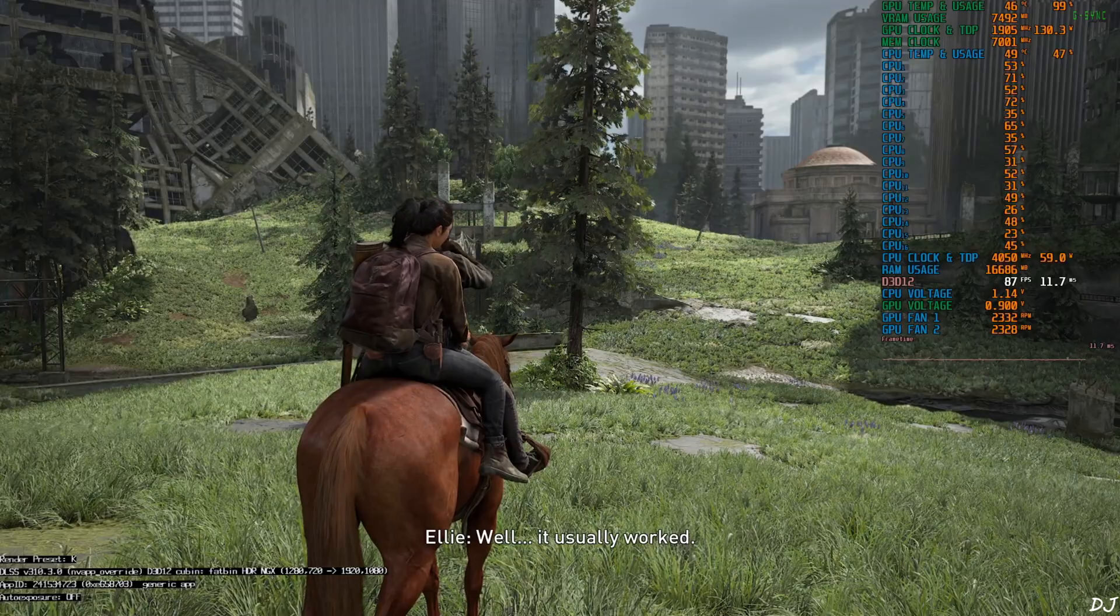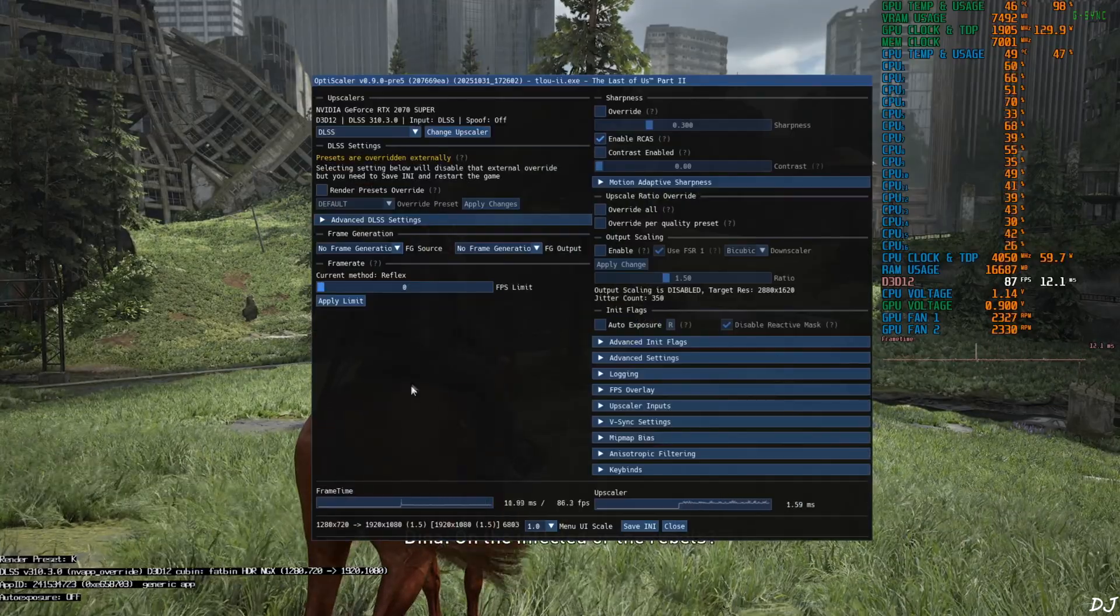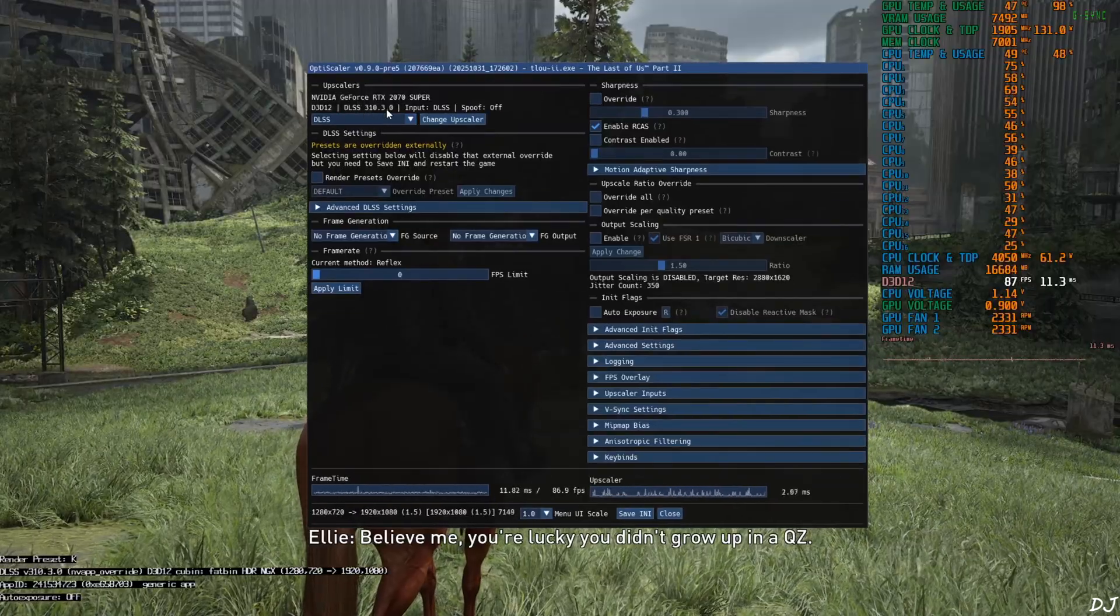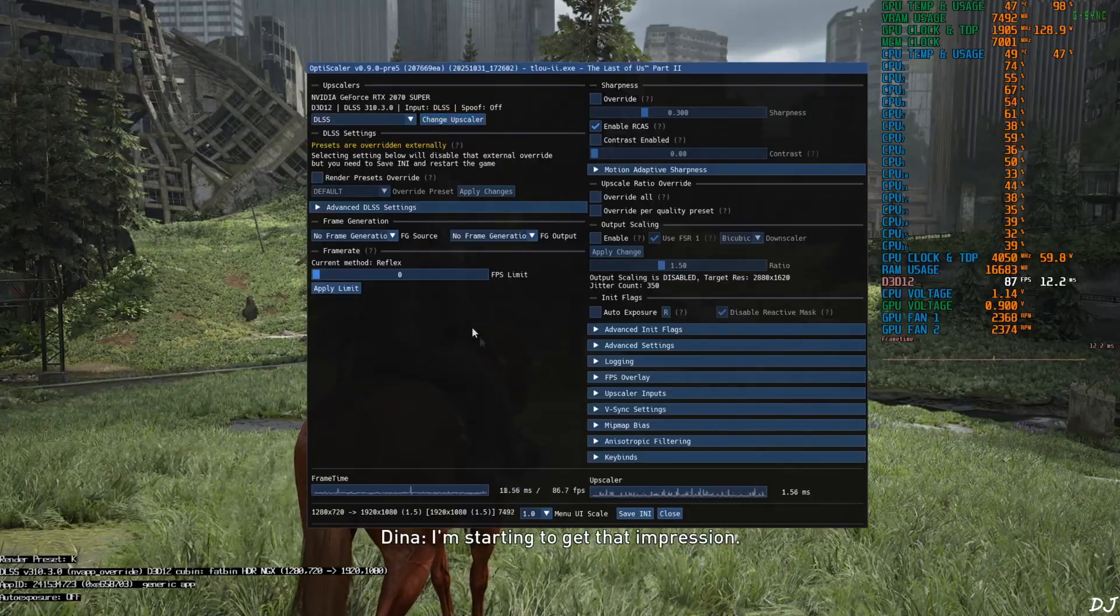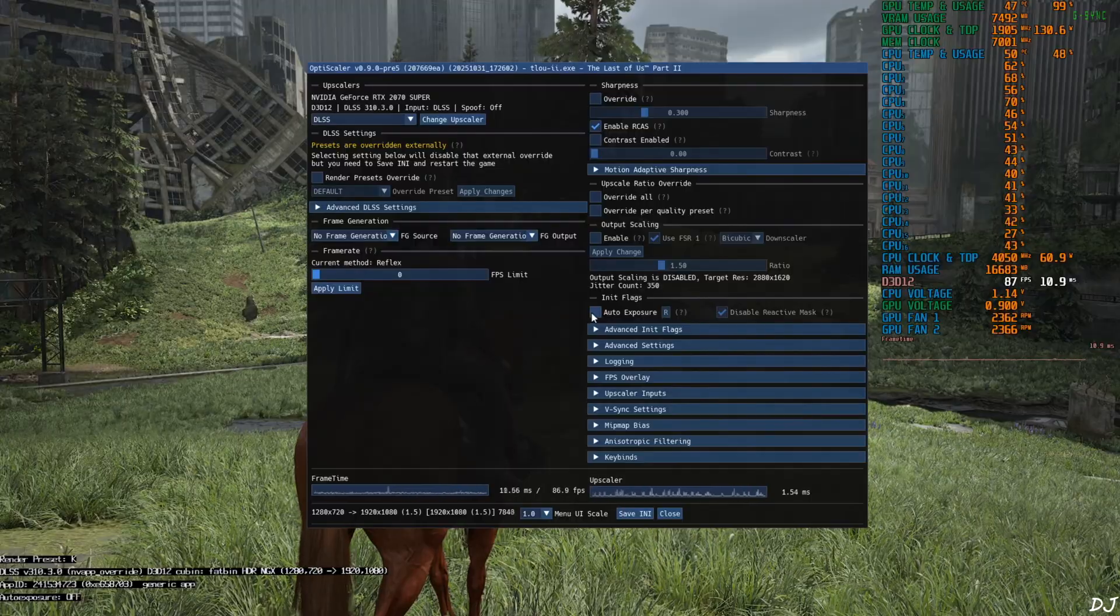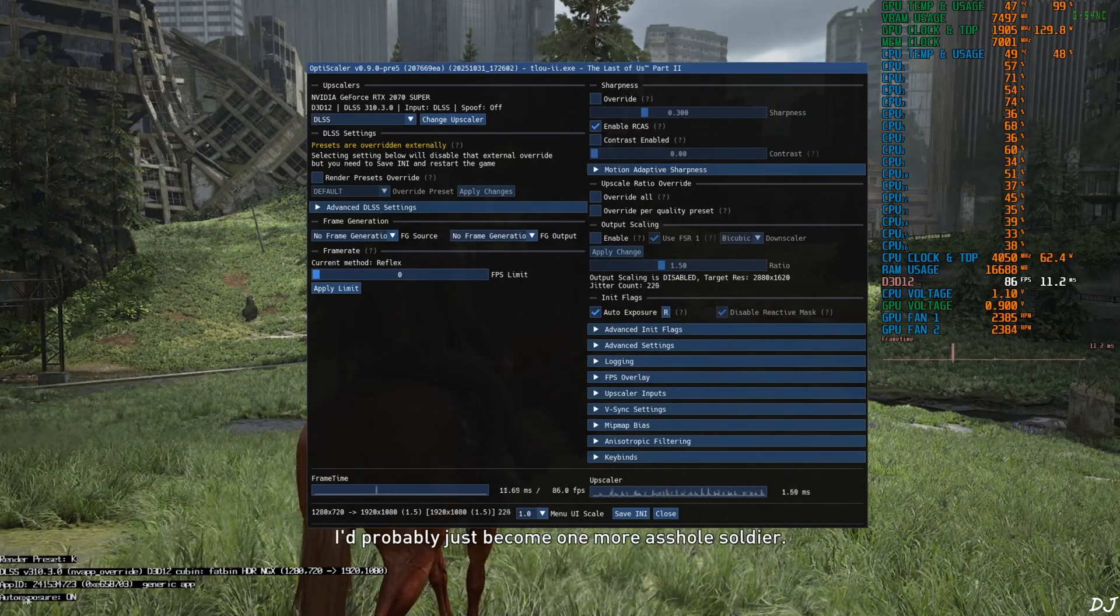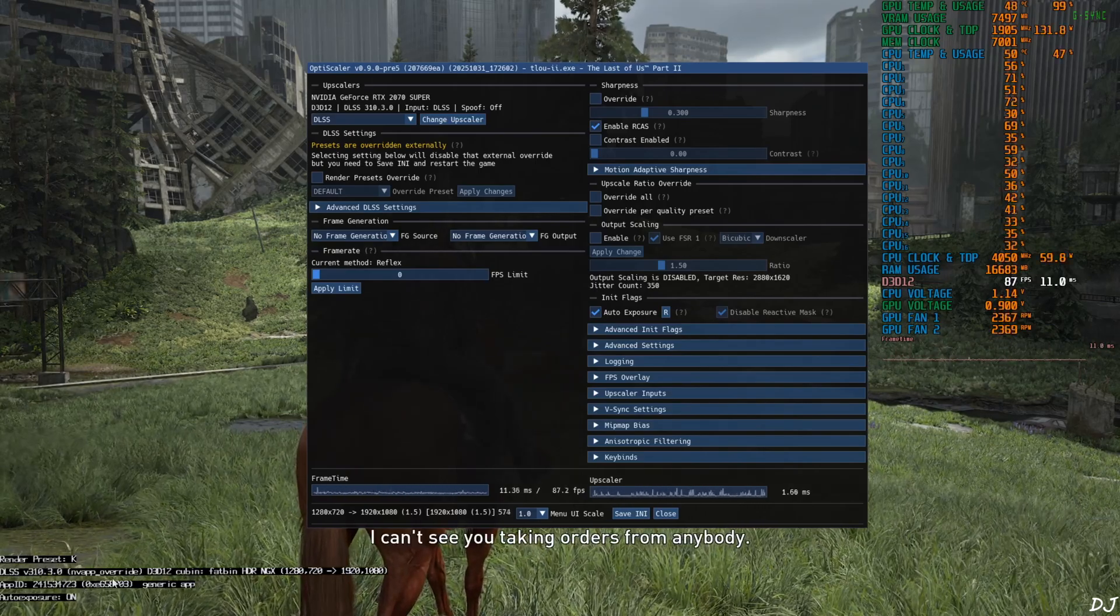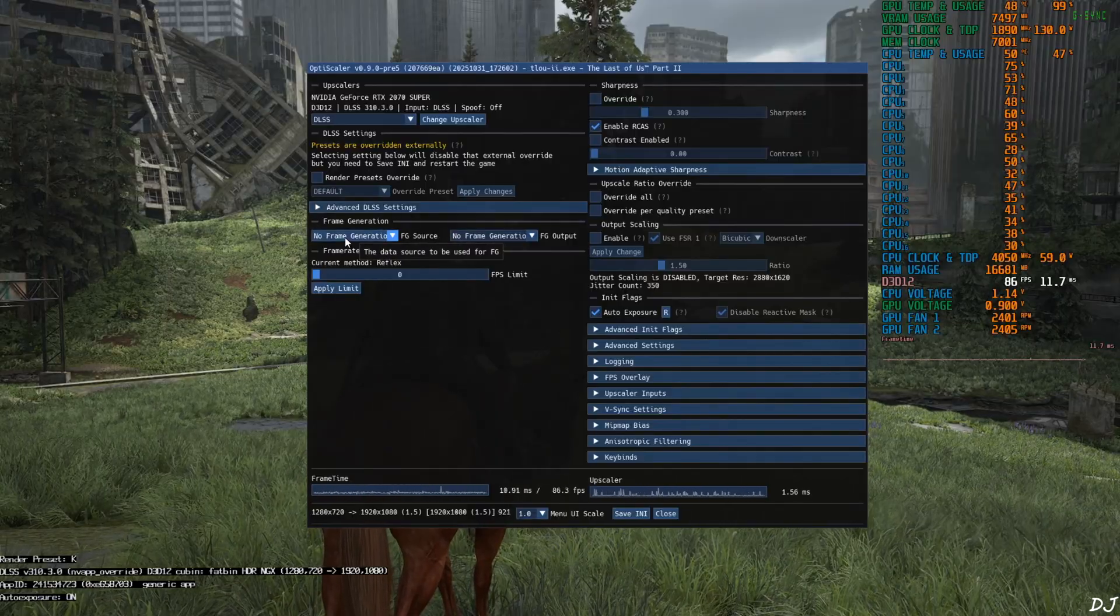Save image on window downtown Seattle. Press insert keyboard key to open OptiScaler menu. There it is. Make sure DLSS Upscaler is selected. Version 3.10.3.0. In-game DLSS Upscaler. DXGI spoofing off. Auto exposure setting is disabled. I'll enable it. Check this setting auto exposure under init flag section. Yeah, it's on. Can be seen in DLSS debug overlay. Render preset used is K. This is the transformer model of DLSS 4.